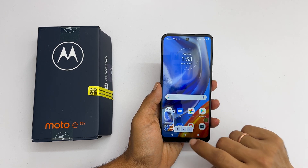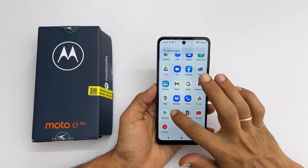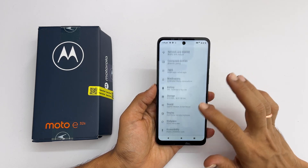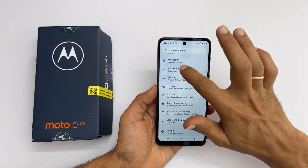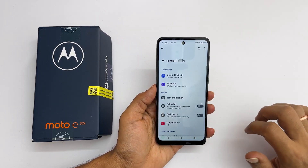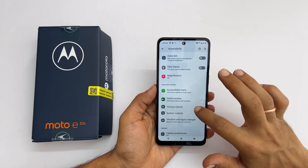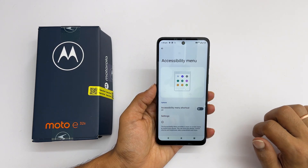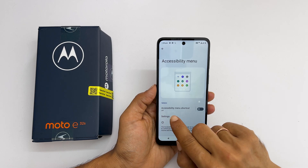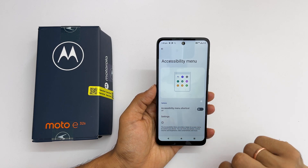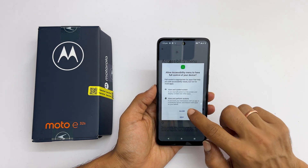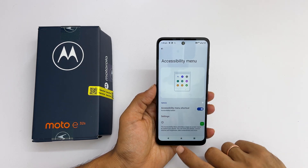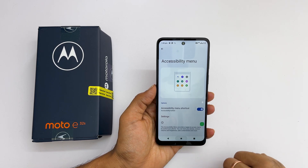To enable this option, go to settings and browse to accessibility. If you scroll down, you will find the accessibility menu. Tap on it. On this page, enable the accessibility menu shortcut. Allow the access and tap OK to close the information page.